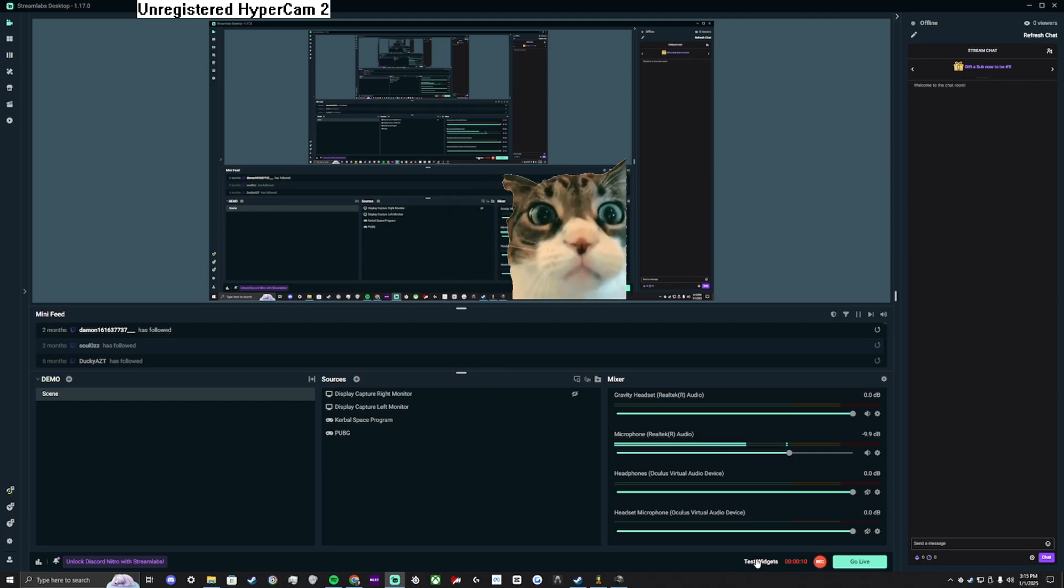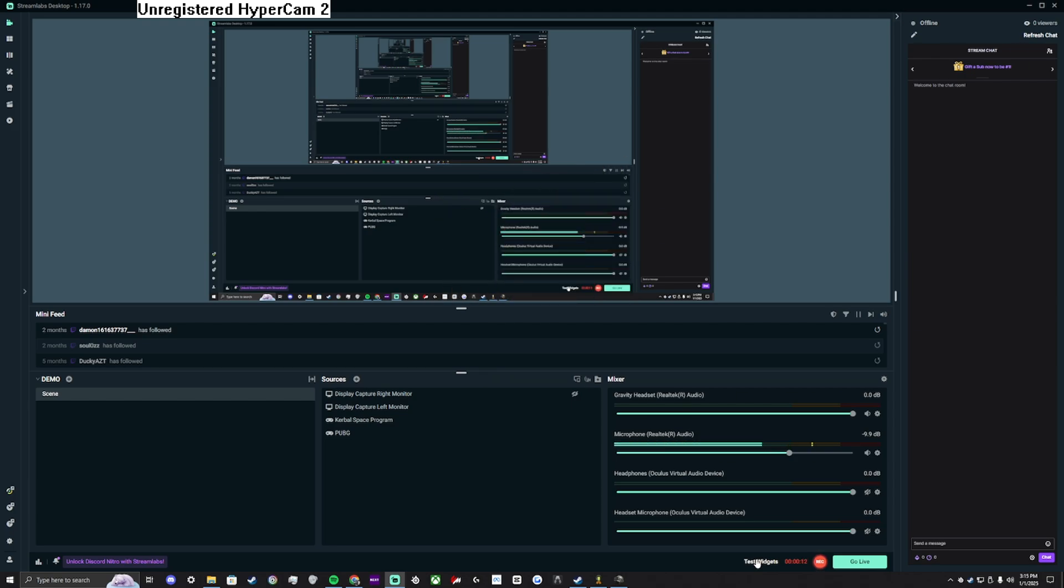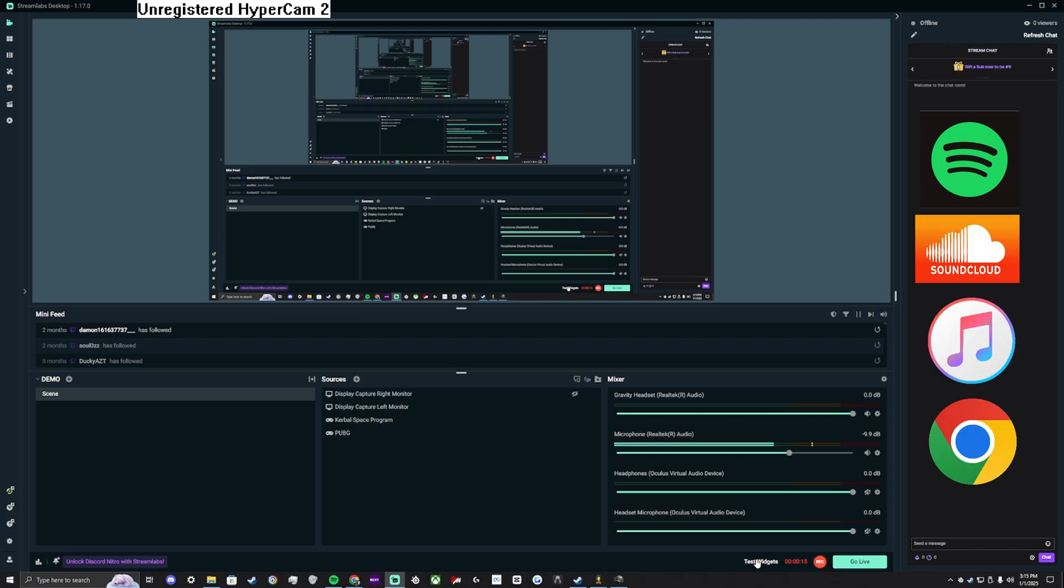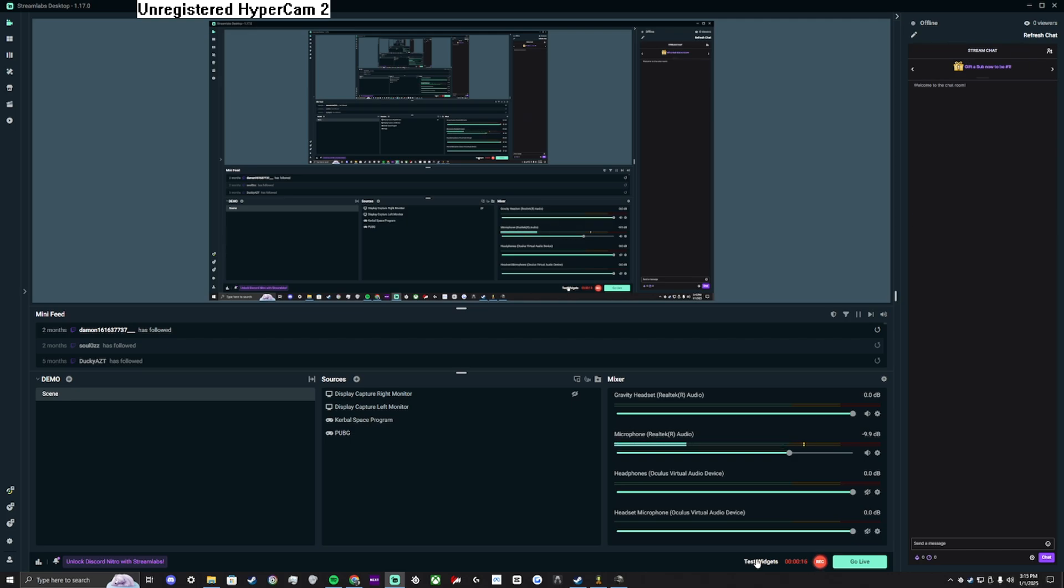Hello Streamlabs OBS user. This video will be a guide on how to exclude Spotify, other music, or any audio generating applications from your Twitch VODs using no more than the latest version of Streamlabs OBS.